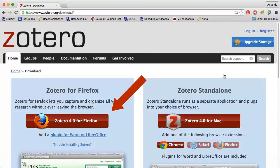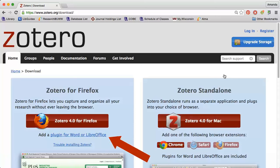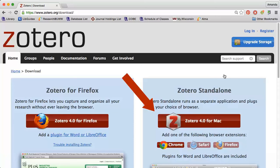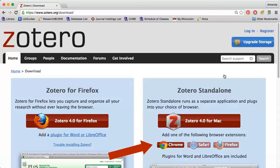Note that if you choose the Firefox option, you will also need to download the plugin for Microsoft Word. This feature allows you to automatically insert citations into papers. If you choose the Chrome or Safari version, you will need to download the standalone application and the browser plugin. The plugin for Microsoft Word is included.